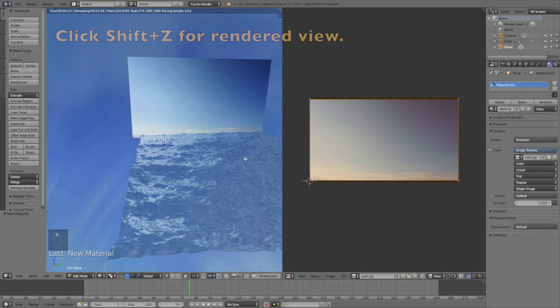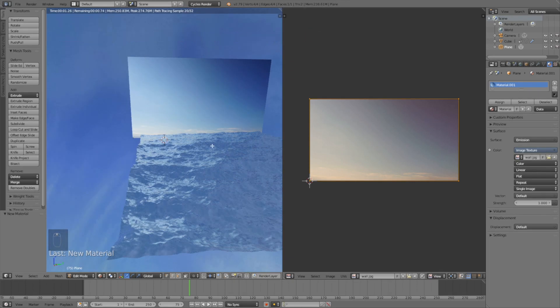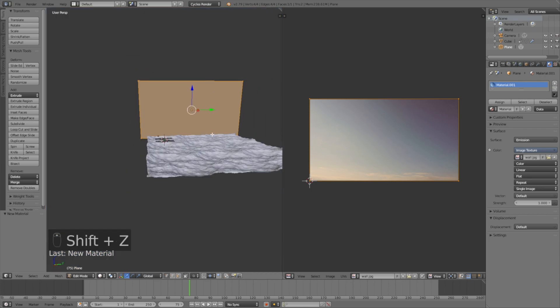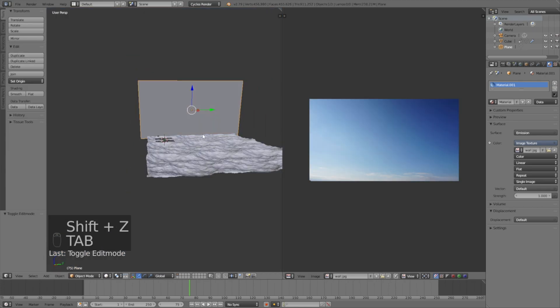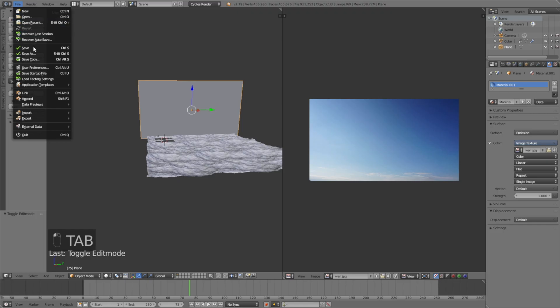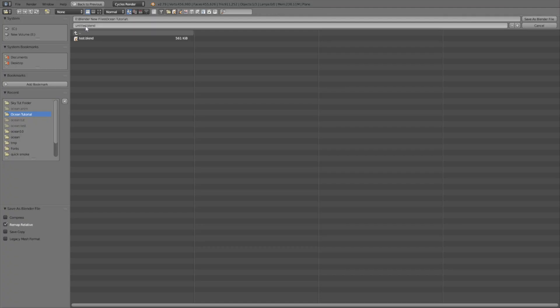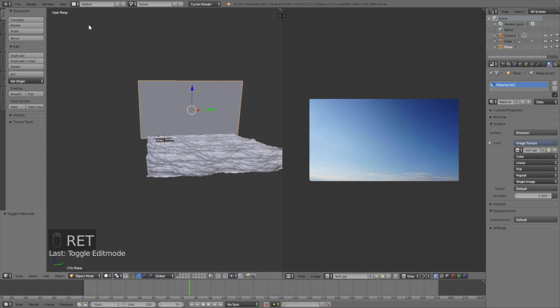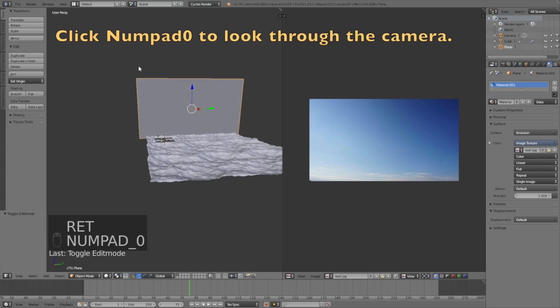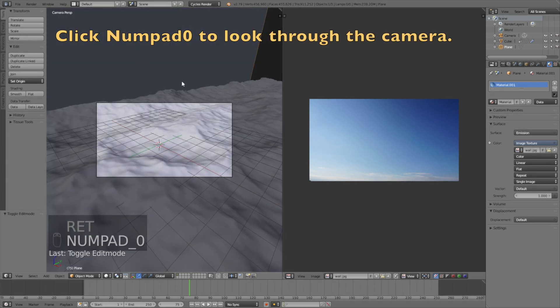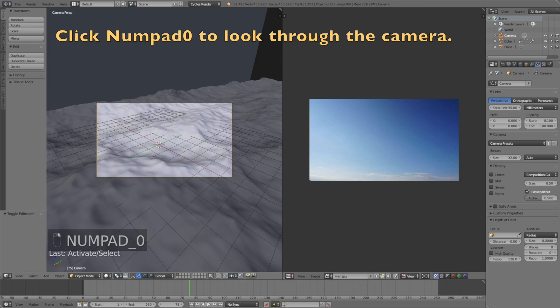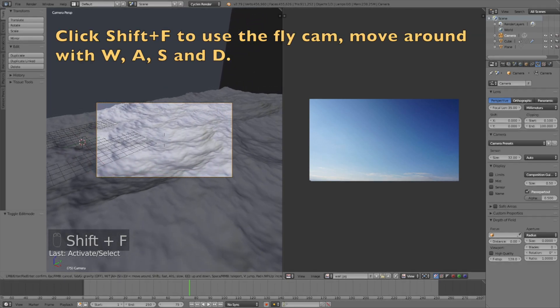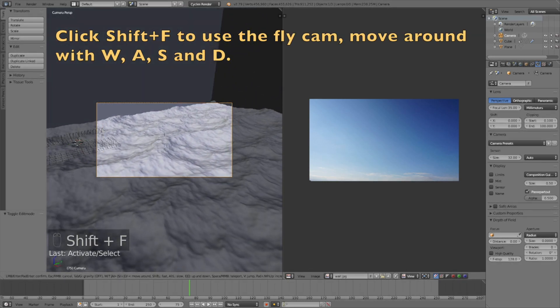Now we need to set up the camera. Click Tab to go back to object mode. Click File and click Save As. Let's save the file before we start setting up the camera. Then click numpad zero to see through the camera.